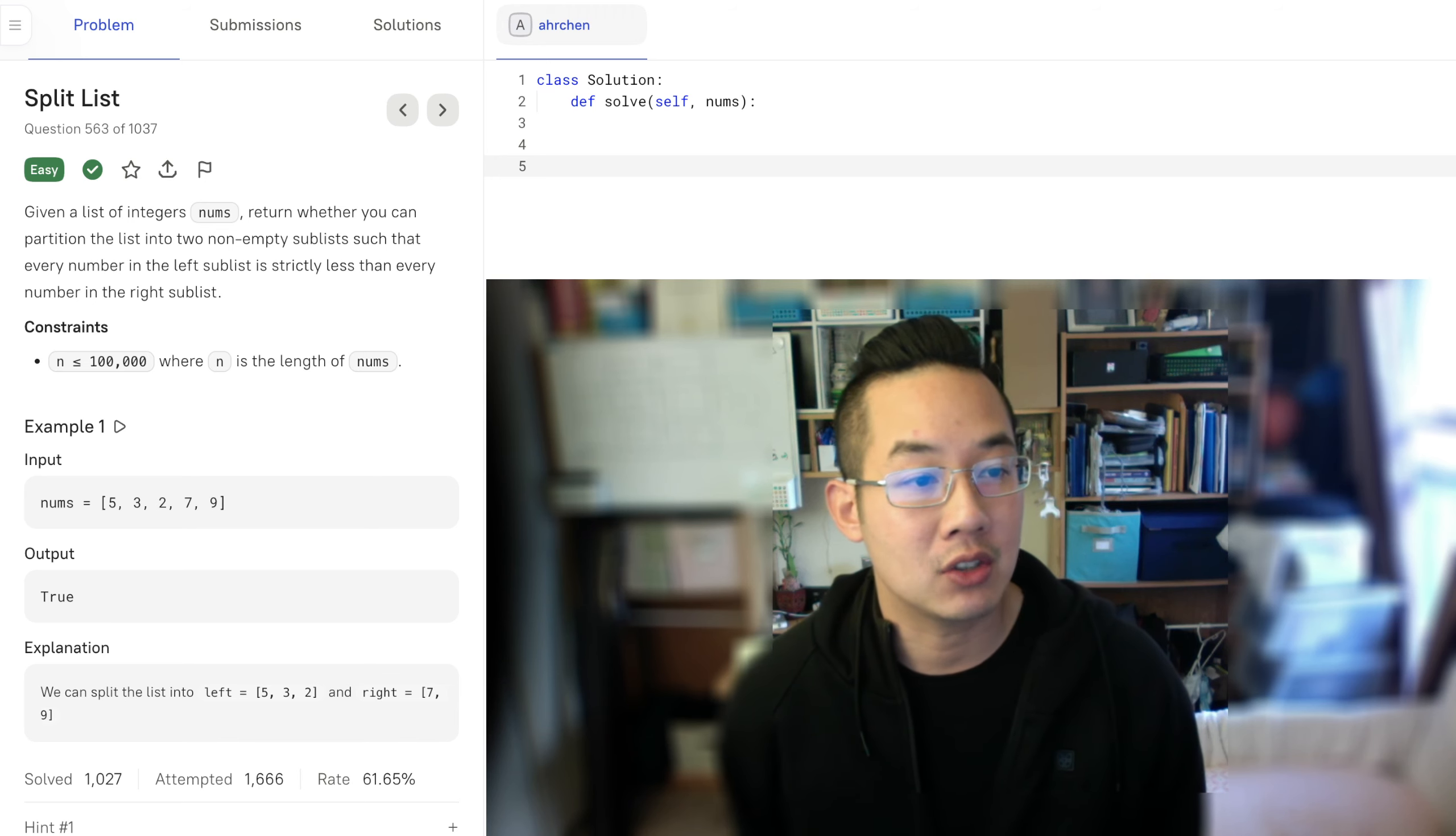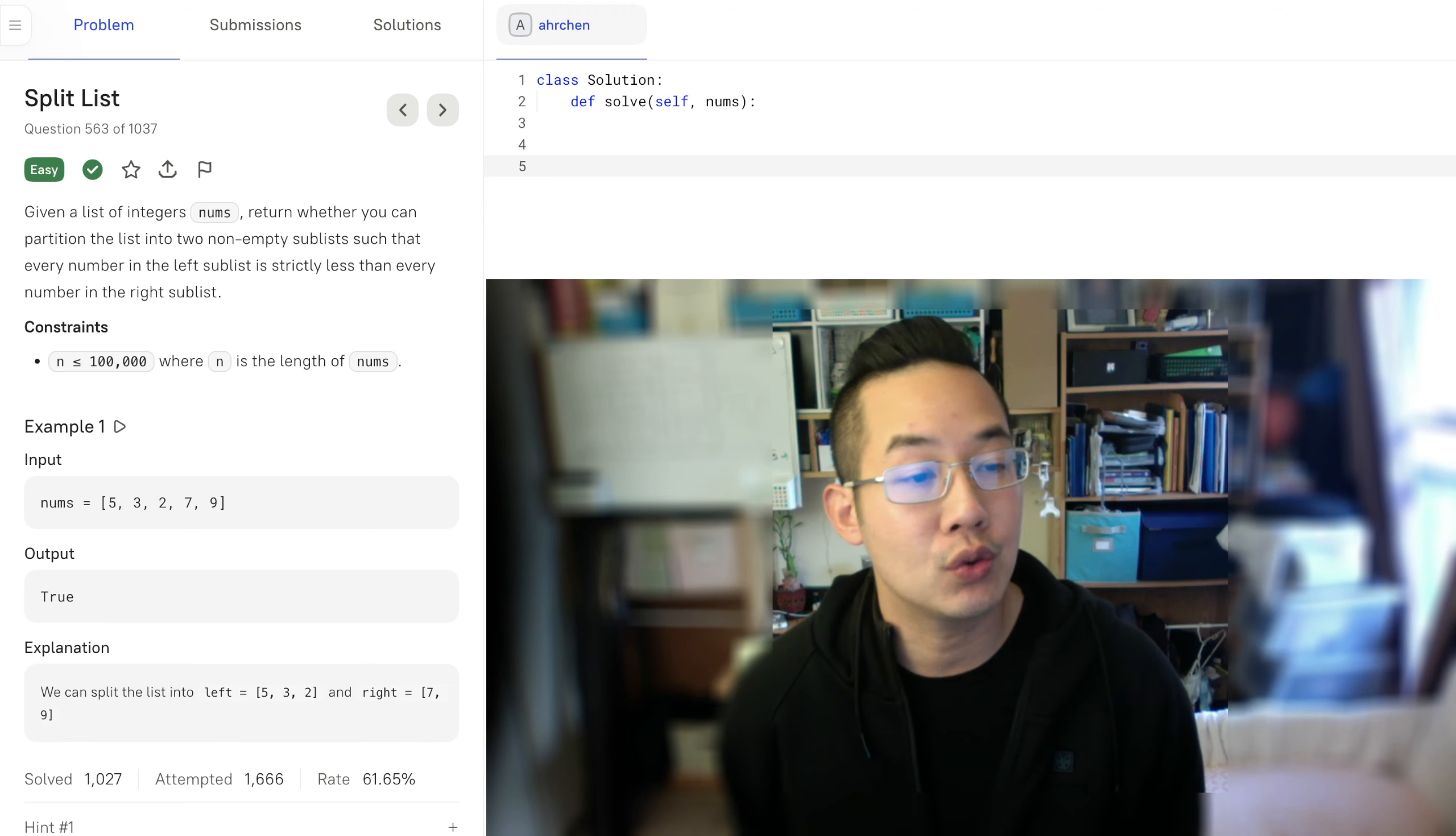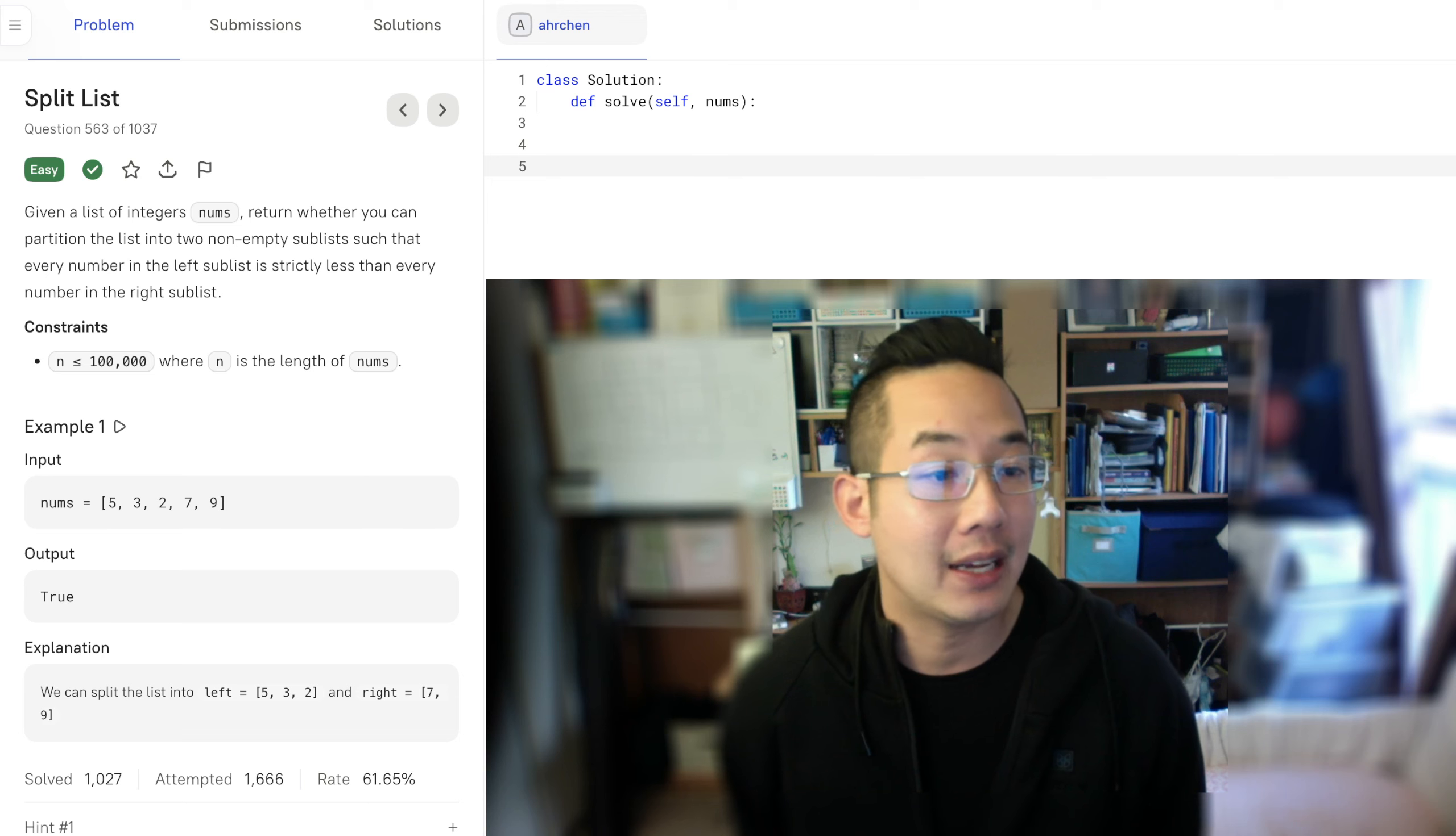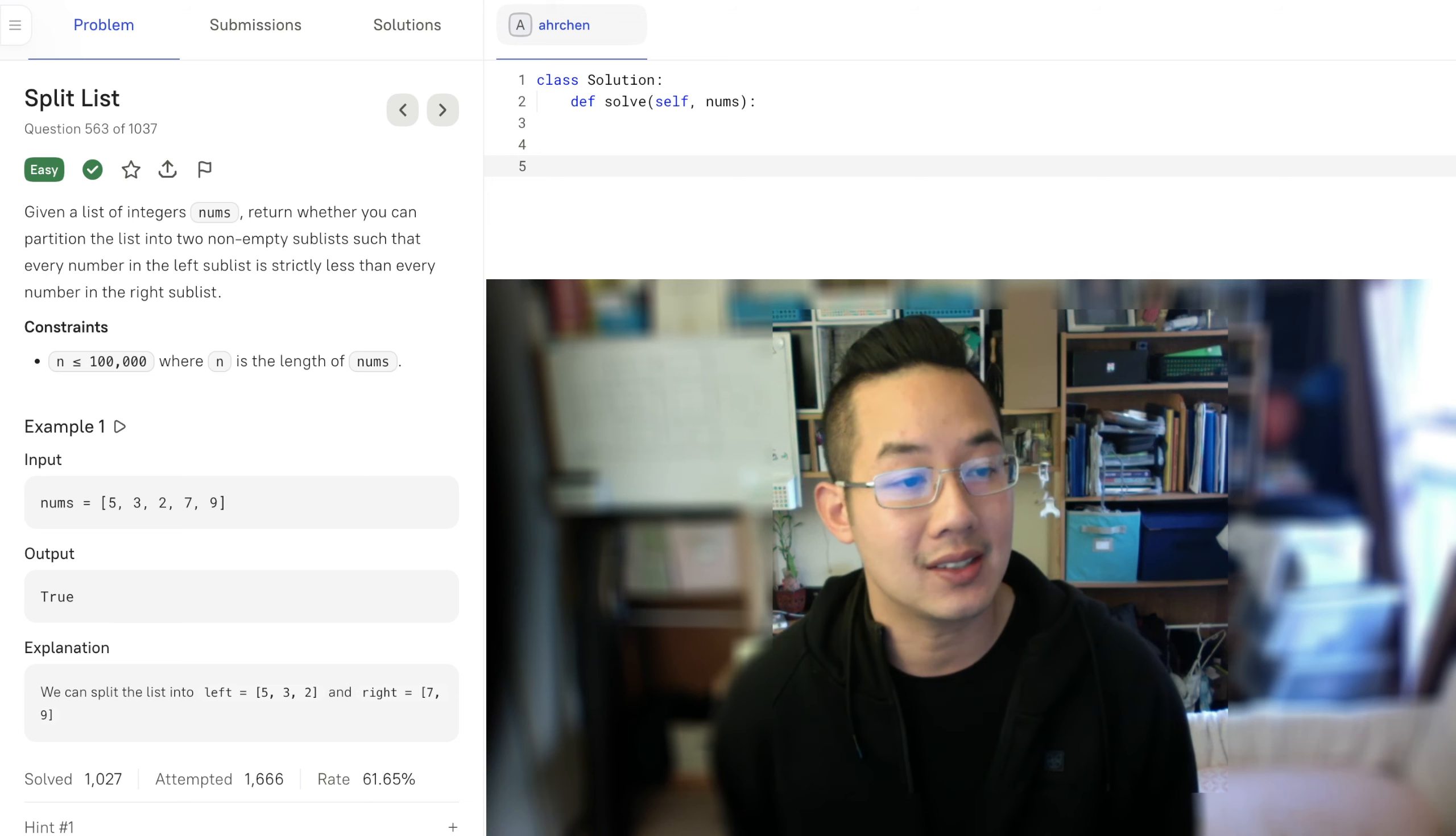Given a list of integers nums, return whether you can partition the list into two non-empty sublists such that every number in the left sublist is strictly less than every number in the right sublist.